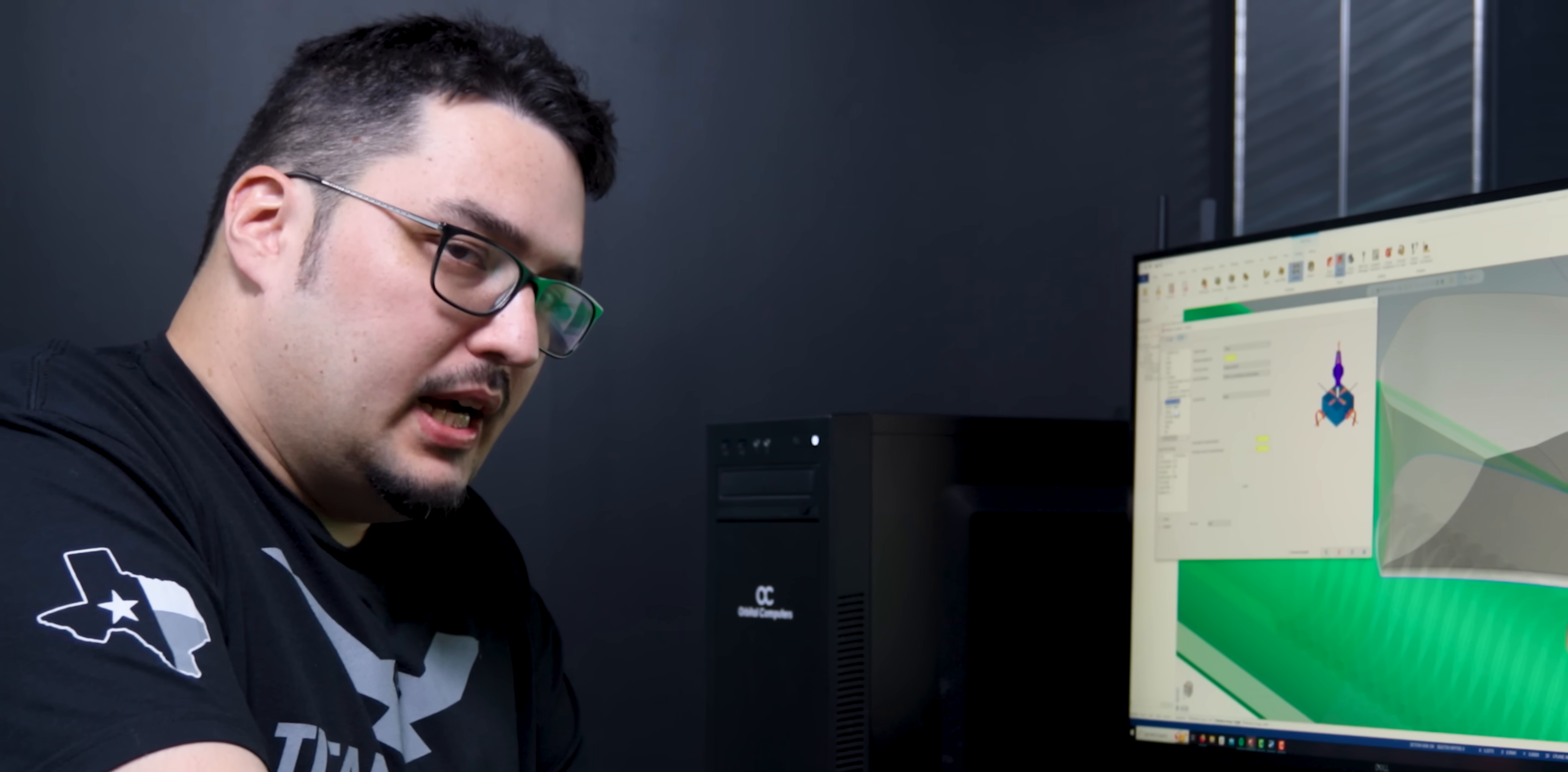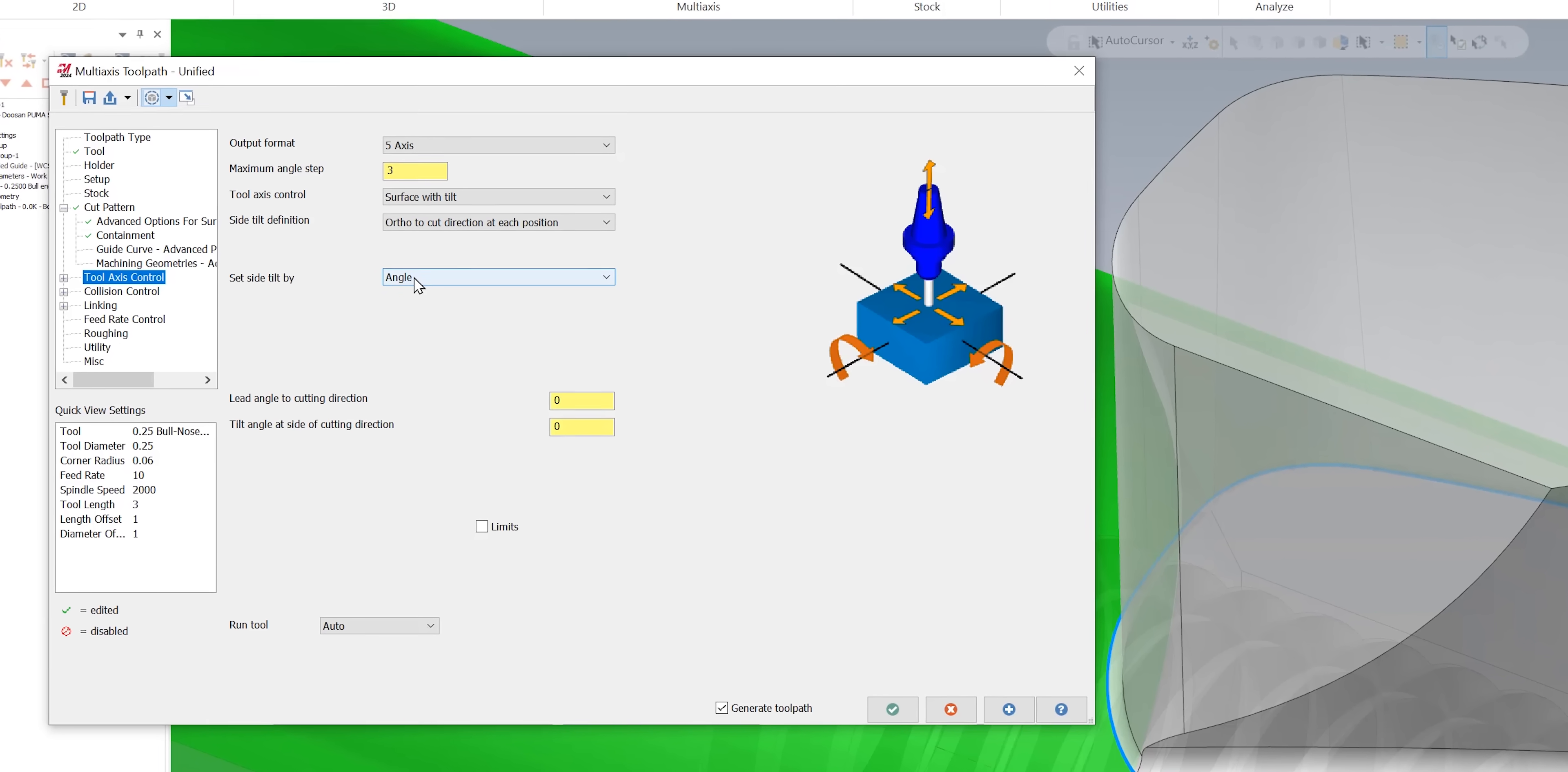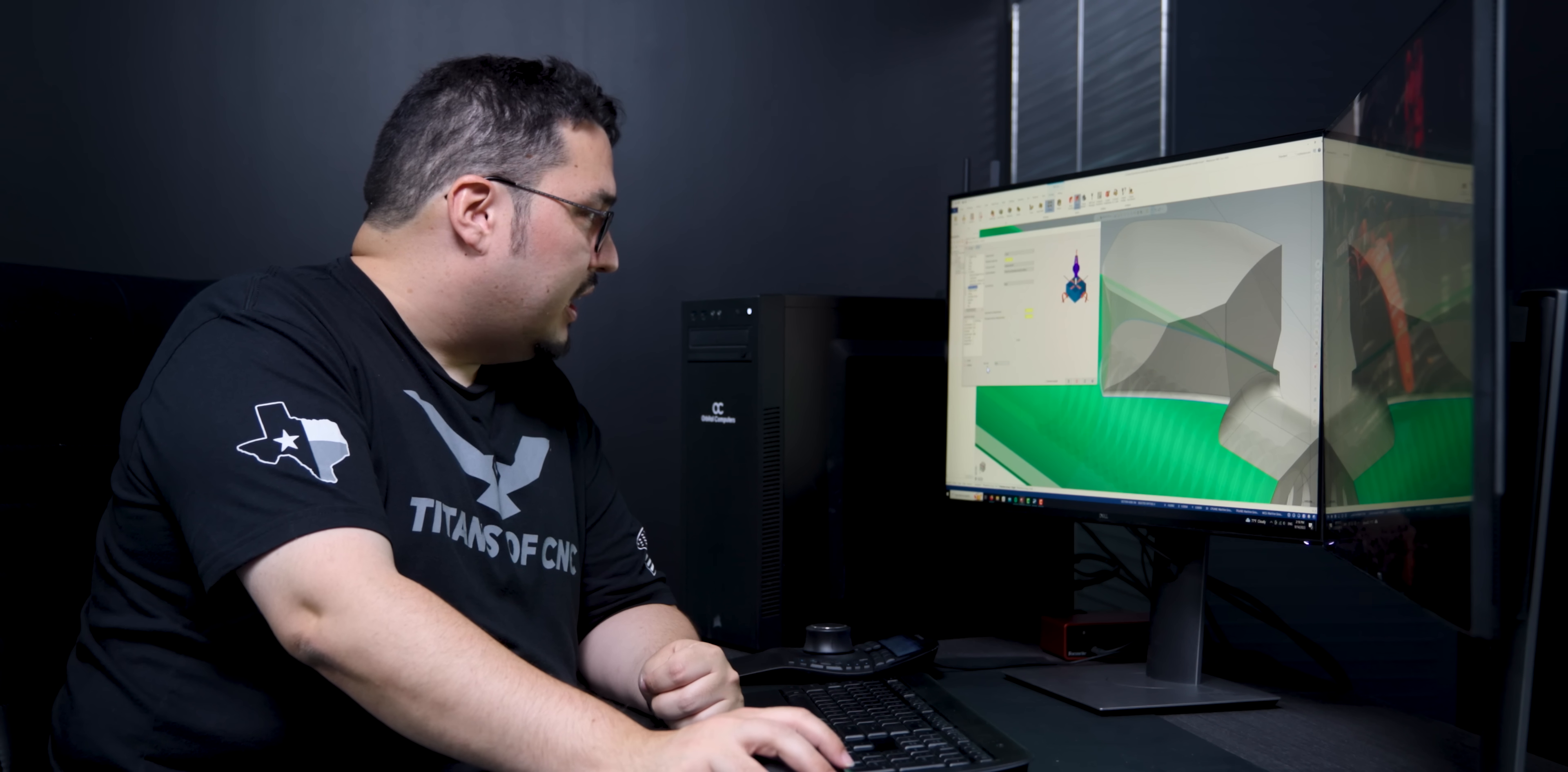Now let's take a look at our tool axis control settings. Under our output format we're set to 5 axis. I'm going to leave all of these settings alone. This is what popped up and what worked. It's under surface with tilt. For our side tilt definition it's set to ortho to cut direction at each position and set side tilt by angle. For this particular toolpath I didn't have to mess too much with any of the settings here. Sometimes, especially with the ball mills, the smaller ball mills and the holders that I had, I had to set some limits here to make sure that I wasn't going to hit anything when I tilted.